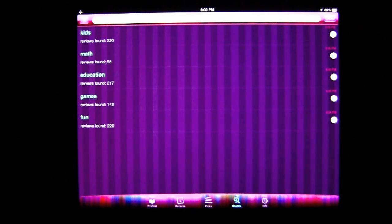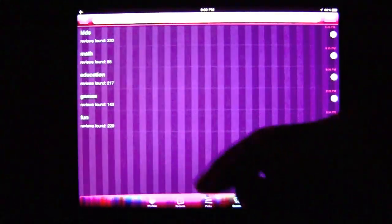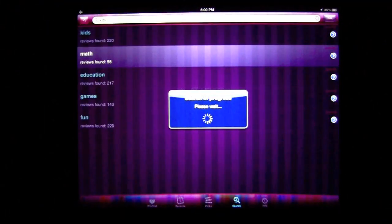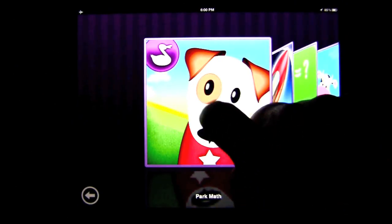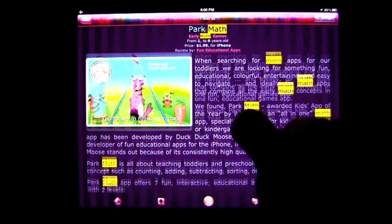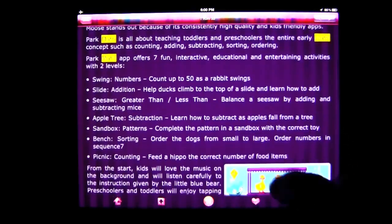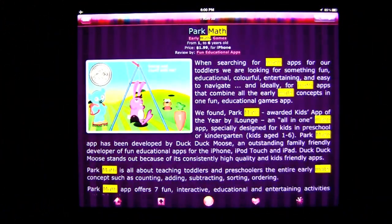This app is very useful for searching different things — like in my case, kids or math. I'll tap on math and there were 55 results. It has really slick functionality: when I tap on Park Math, which is obviously a math application, it's going to have the word math highlighted throughout the review, which is a neat feature.